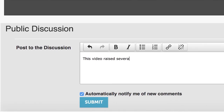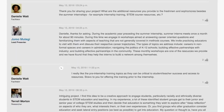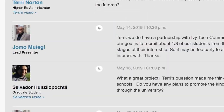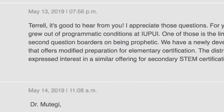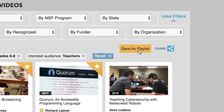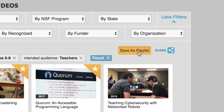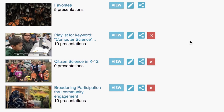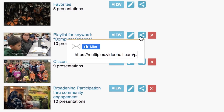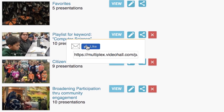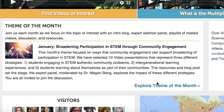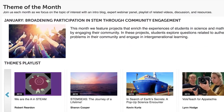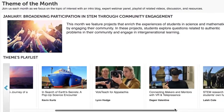Post a comment or question on each video that you view to spark conversations with the presenters and other viewers. You can also create playlists of your favorite videos that you can share with your colleagues and friends through email or social media.